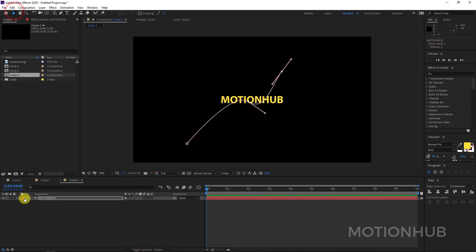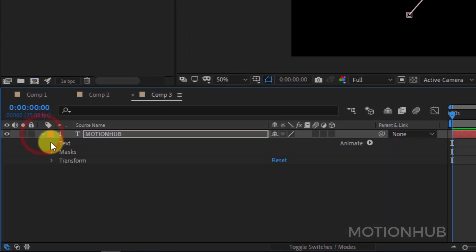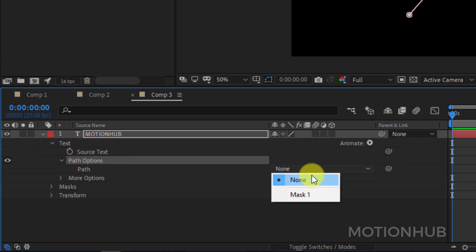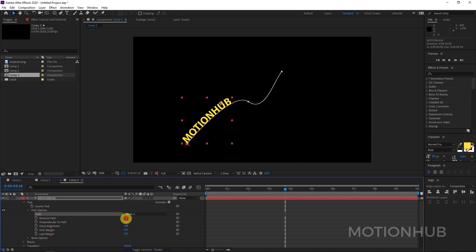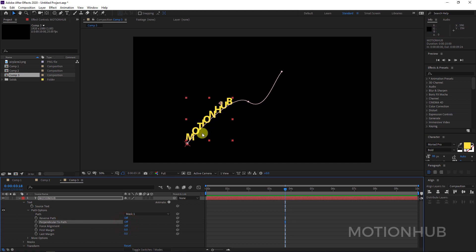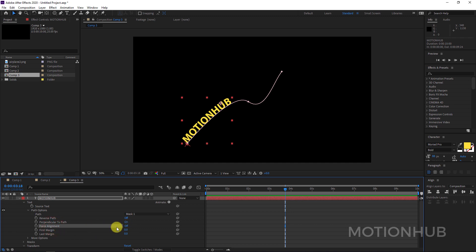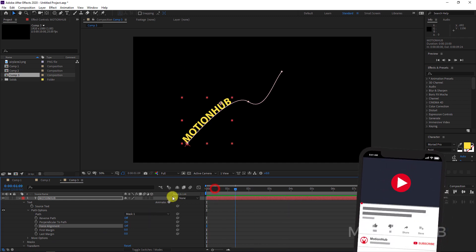Now open the text layer — Text > Path Options — and choose Mask 1. Automatically the text will follow the path. We have properties like Reverse Path, which reverses the text to the other side, and Perpendicular to Path, which tilts all the characters. There is also Force Alignment, which spreads the text along the entire path.